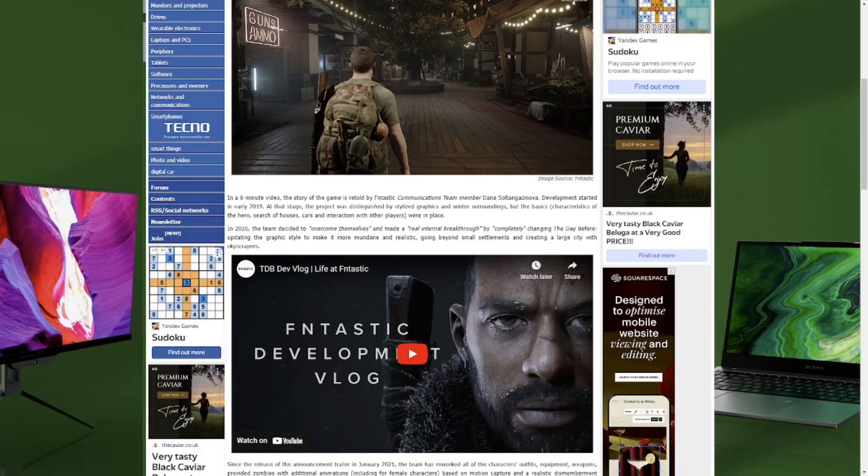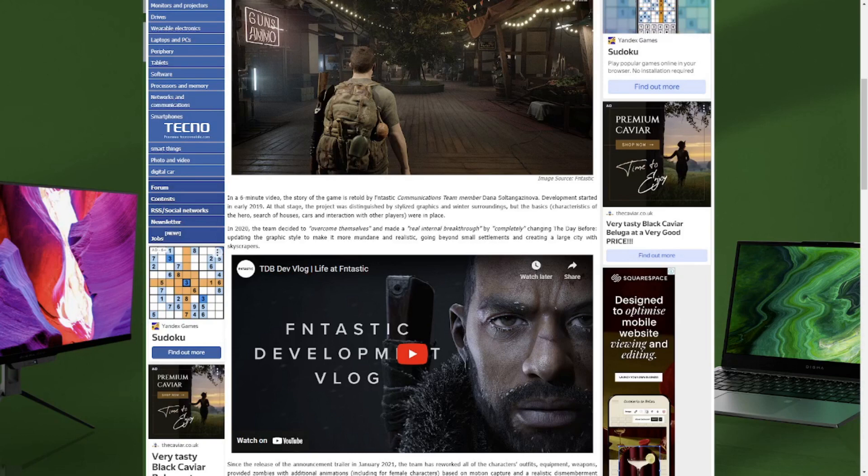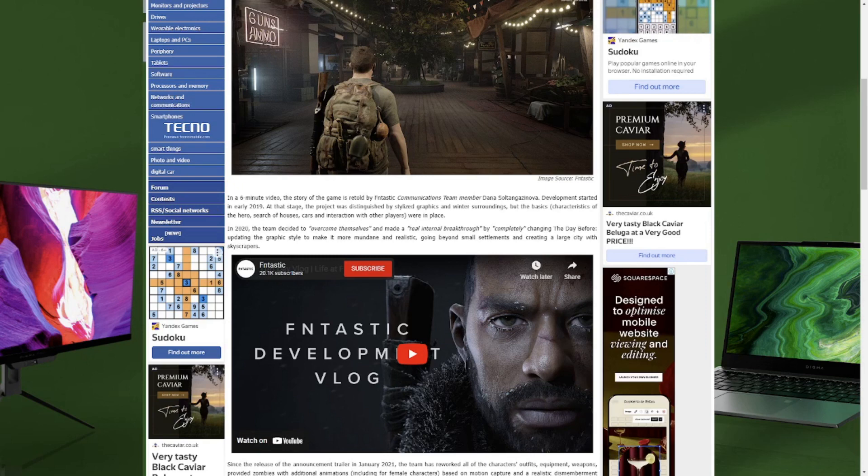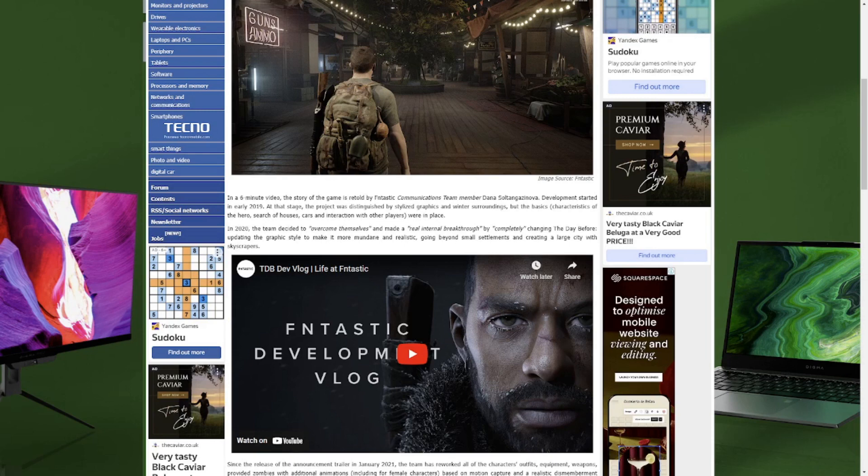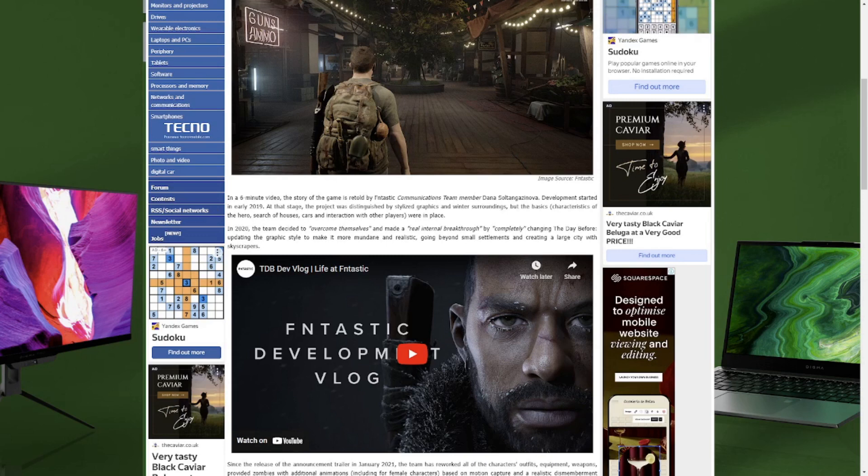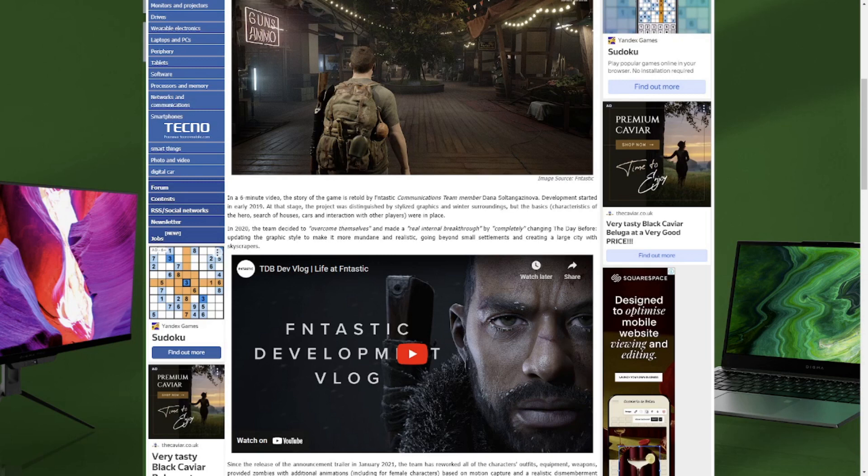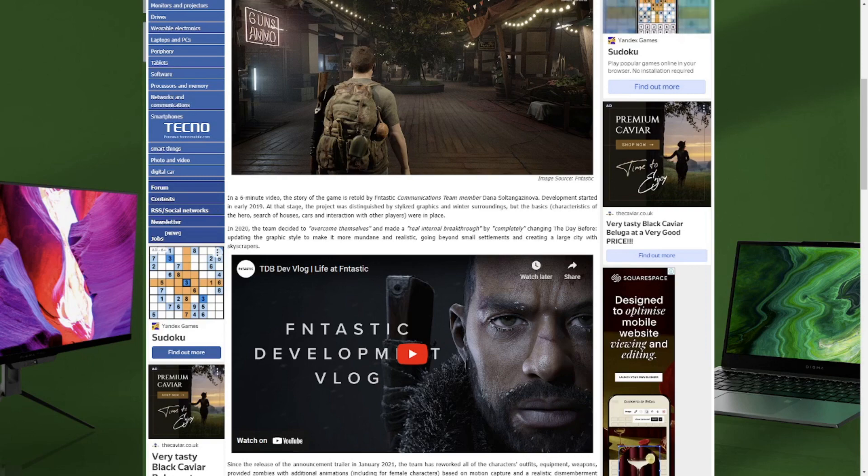So on the 16th of February in the evening, the developers of the studio Fntastic brought out a six minute video, as you can see here, just basically trying to save face. Development started in early 2019. At that stage, the project was distinguished by stylized graphics and winter surroundings, but the basic characteristics of the game such as houses, cars, and interaction with all players were in place. In 2020, the team decides to overcome themselves and made a real internal breakthrough by completely changing The Day Before, updating the graphic styles to make it more mundane and realistic.